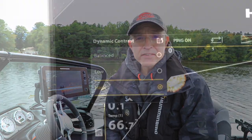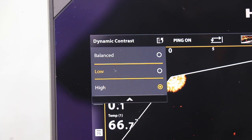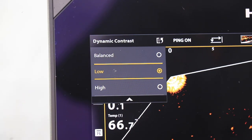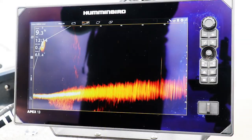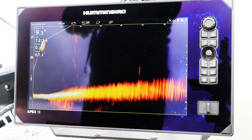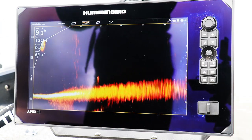In deep or clear water, or when trying to optimize lure tracking, set Dynamic Contrast to Low, and then reduce Megalive Imaging Contrast from its initial value of 10.